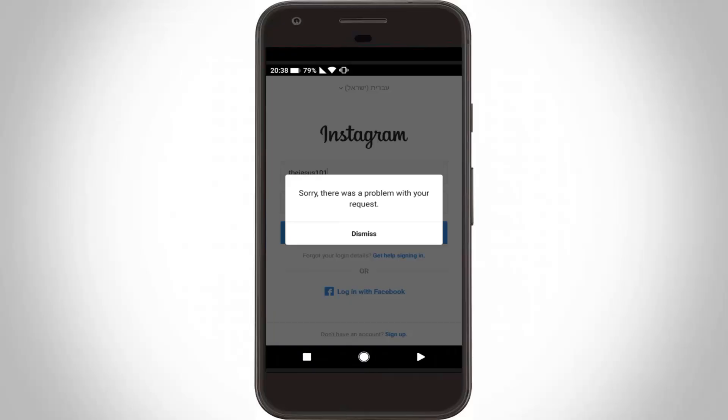Welcome friends, this is our channel Tekkons. Today I got the error message in Instagram that shows 'sorry there was a problem with your request.' So how to fix this error? First of all, remove your Instagram app.